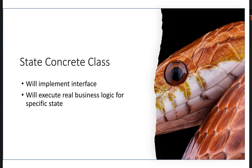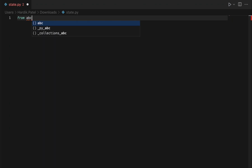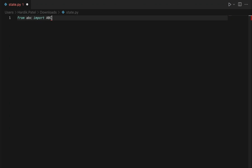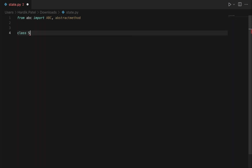Let's implement the example of a basic elevator with up and down actions. To implement the state interface we will need ABC — that is abstract class — and abstract method. So let's import from ABC: capital ABC and abstract method. We'll implement the state class as an abstract class, so we have to inherit ABC.